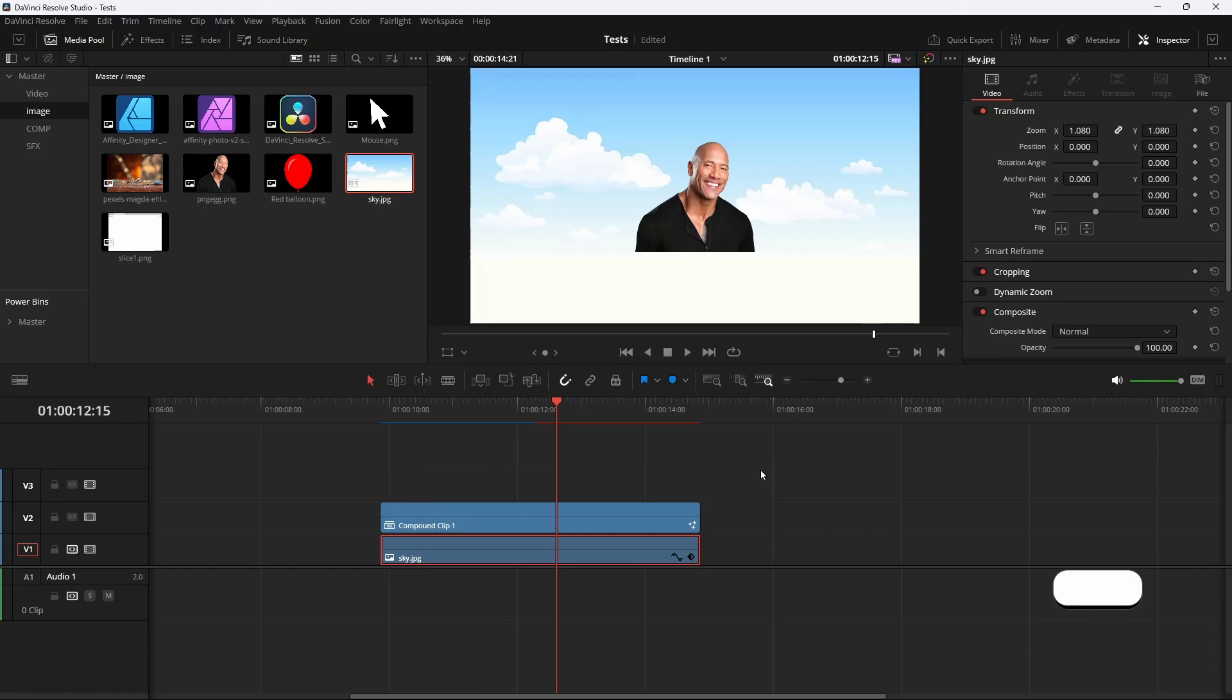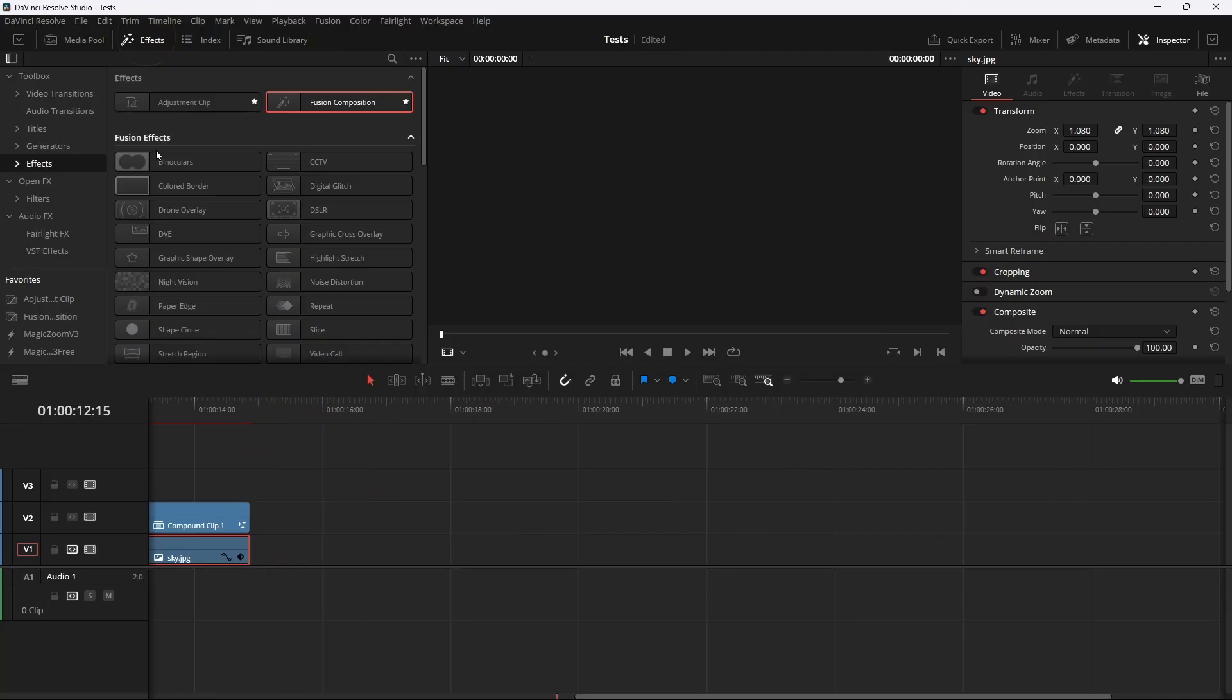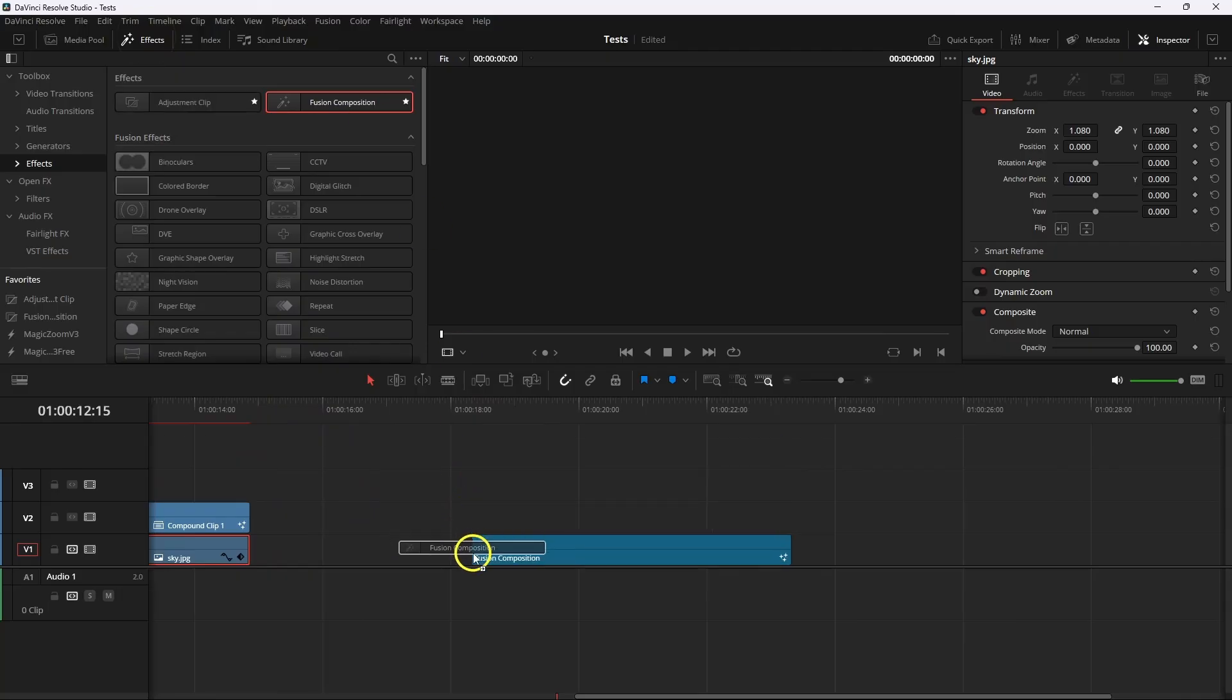Now you might say, isn't there an easier way to do this? Well there is. You need to take a Fusion comp.